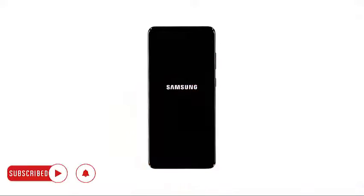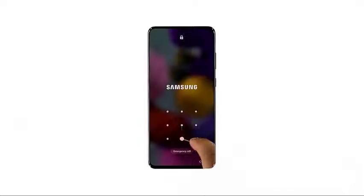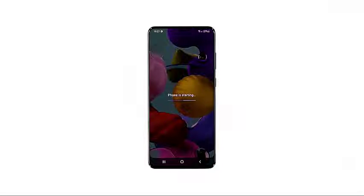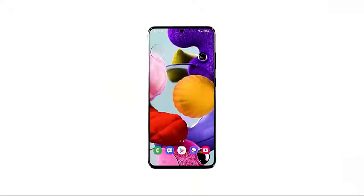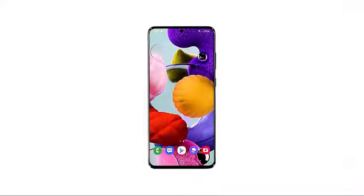When the logo shows, release both keys and allow your phone to boot up successfully. As long as you can make the logo show on the screen, it's a sign that your phone is still capable of turning on. More often than not, this procedure is enough to fix your device.